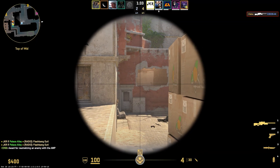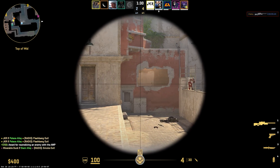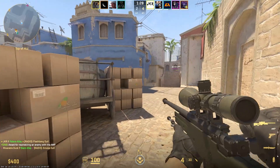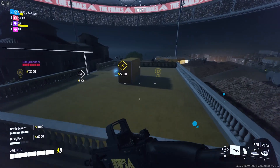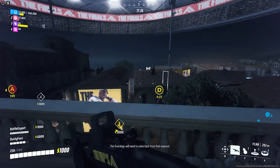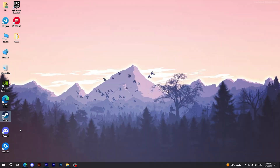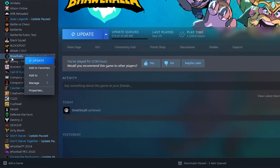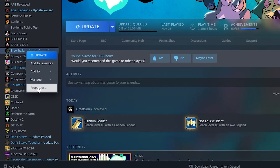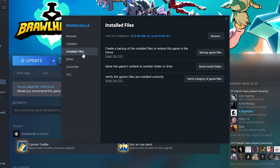If updating your drivers doesn't resolve the issue, you can try to verify the integrity of the game files in Steam. This will check for any corrupted files and replace them if necessary. To do this, open Steam, go to the game you are having the problem with, click on Properties, then click on Installed Files, then tap on Verify Integrity of Game Files.